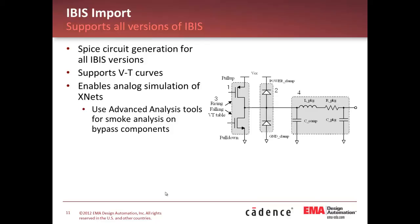You can now bring in versions up to, I believe, 5.1 is current. You can bring those models in from IBIS into SPICE so that you can run those in your PSPICE tool.